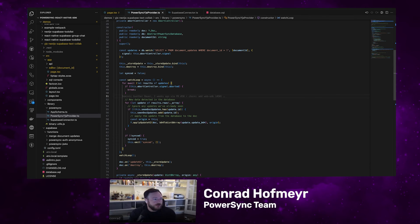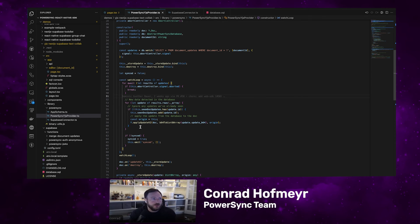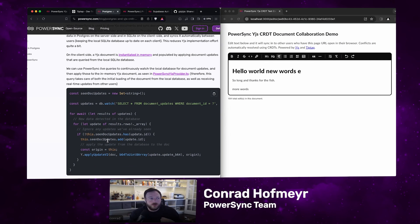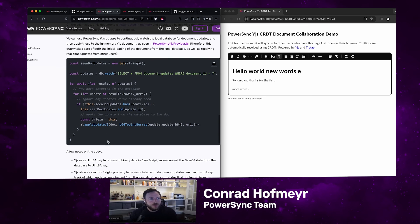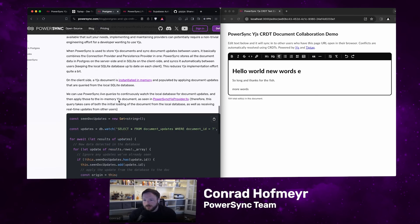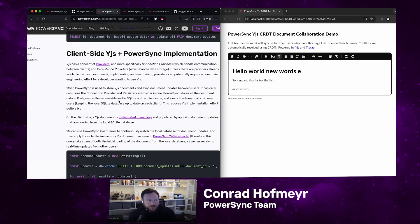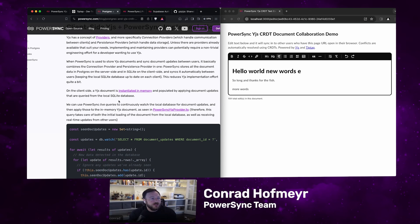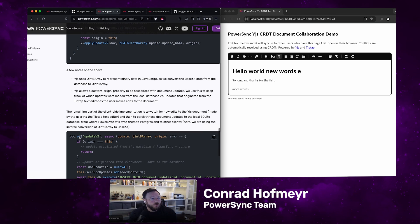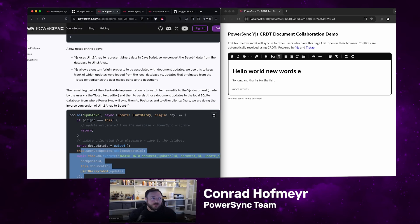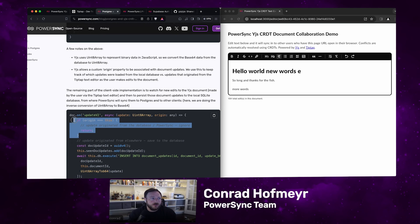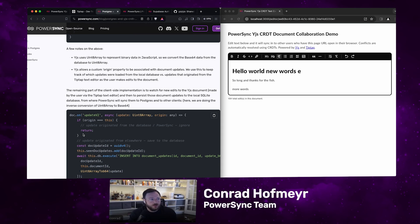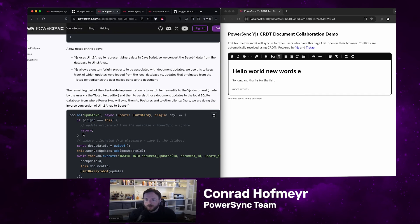The remaining part of the client-side implementation is to watch for new edits to the YJS document made by the user via the TipTap text editor, and then to persist those document updates to the local SQLite database. From there, PowerSync syncs it to Postgres and to other client users. The way we do this is we listen for the updatev2 event, which is an event that is emitted by YJS. When we receive that event, we save it in the database. YJS also has this property where you can associate an origin with every update on the document. We want to exclude updates that have originated from the SQLite database. We keep track of the origin, exclude ones that originate from the SQLite database. Only ones that originate from the text editor we're going to insert as new rows into the database. We have to do that inverse conversion from a uint8 array to base64 to get the binary data in the correct format.